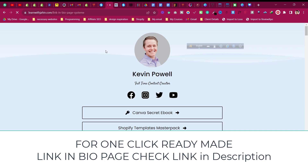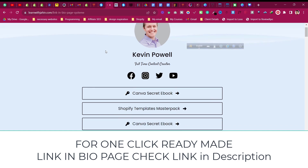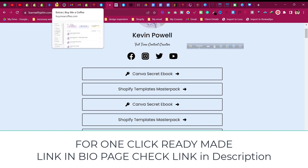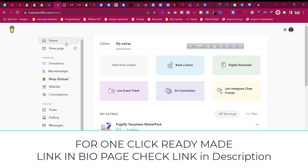In this video I will create a very simple link in bio page that will display your name with your social media links. If you are selling any digital products, those will be linked with buttons as well, so people can click and buy them. Those products can be hosted anywhere like Gumroad or any other website.